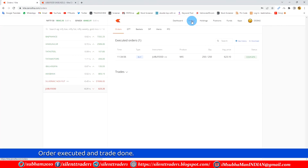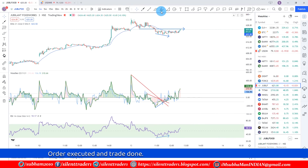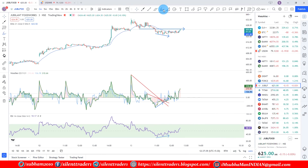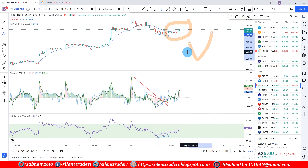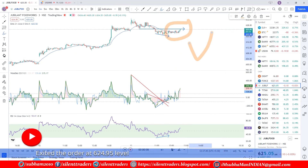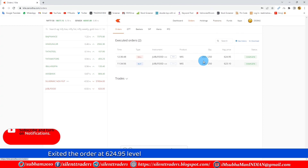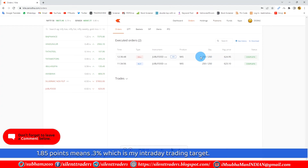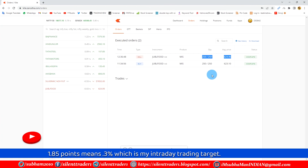Order executed and trade done. Let's see the result after a few minutes — the result is on your screen. Exited the order at 624.95, a gain of 1.85 points, which is 0.3 percent — my intraday trading target.